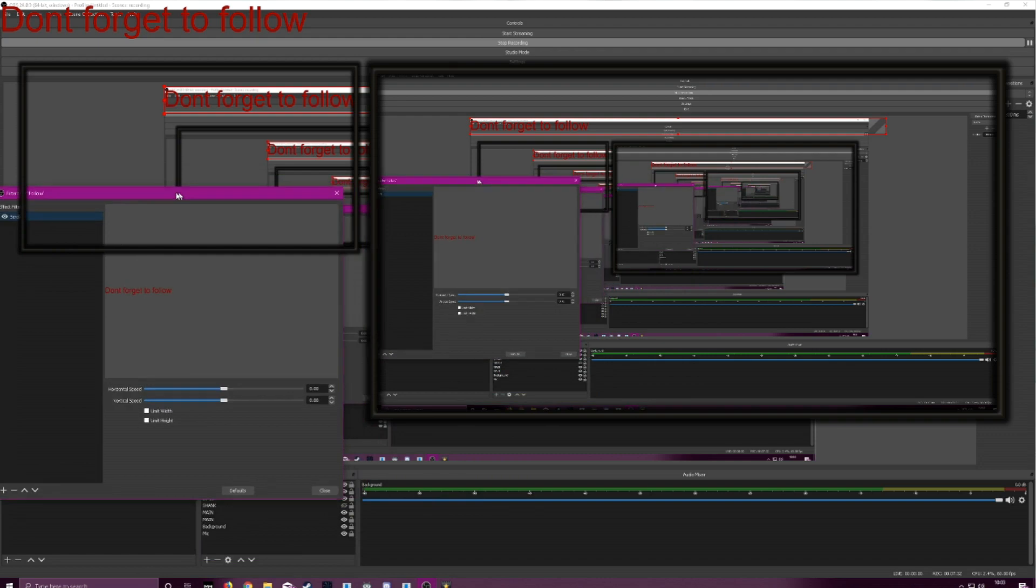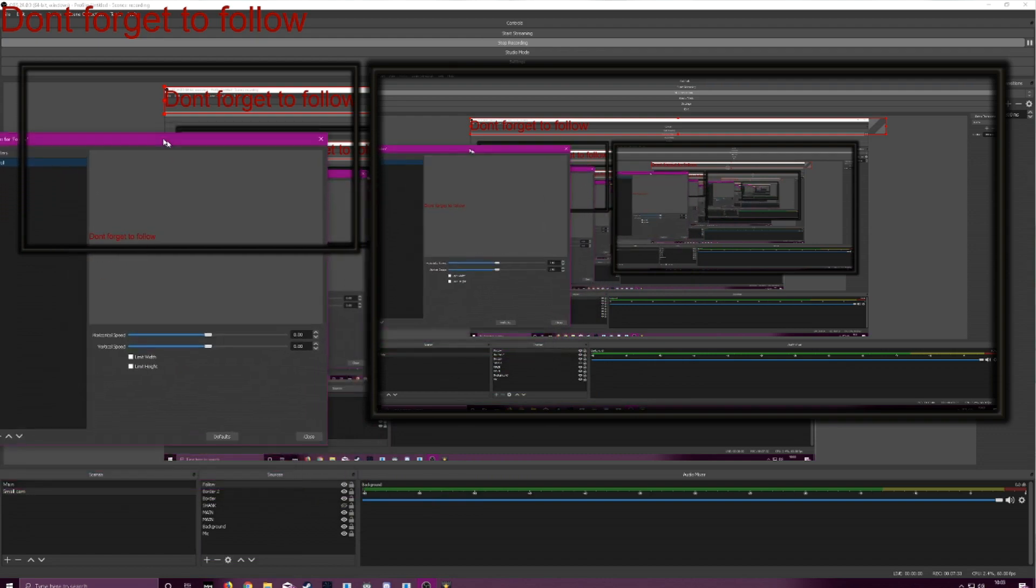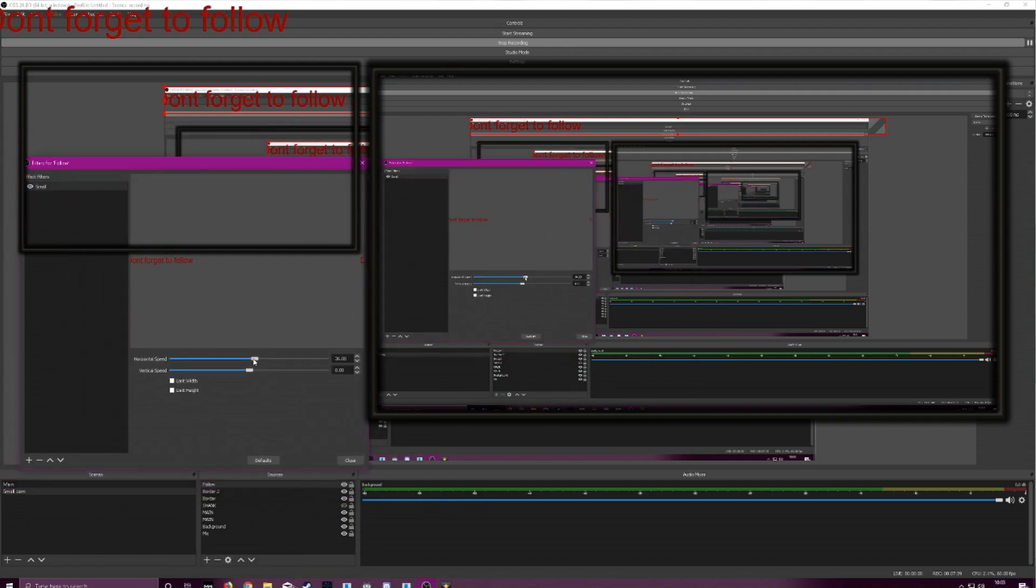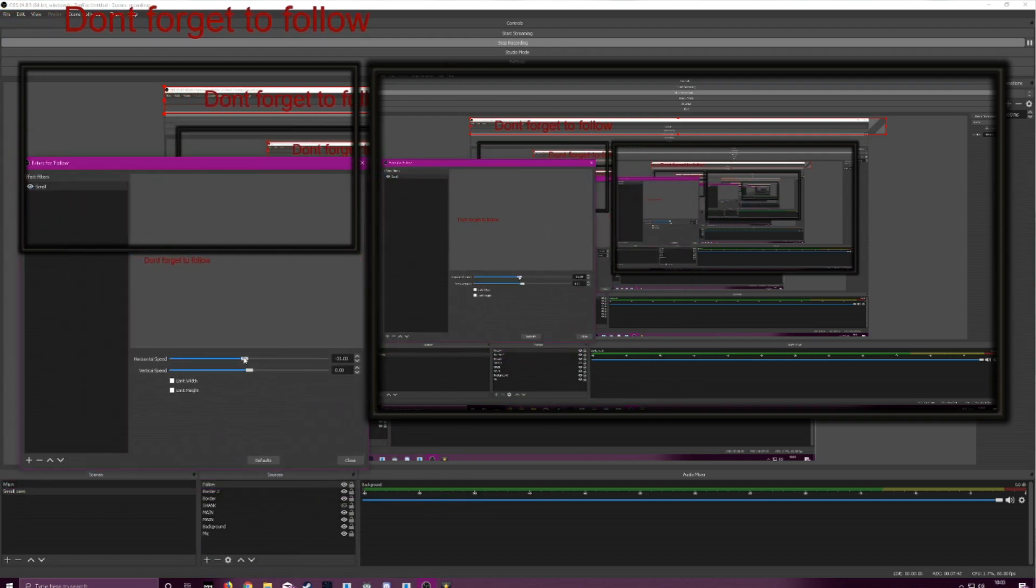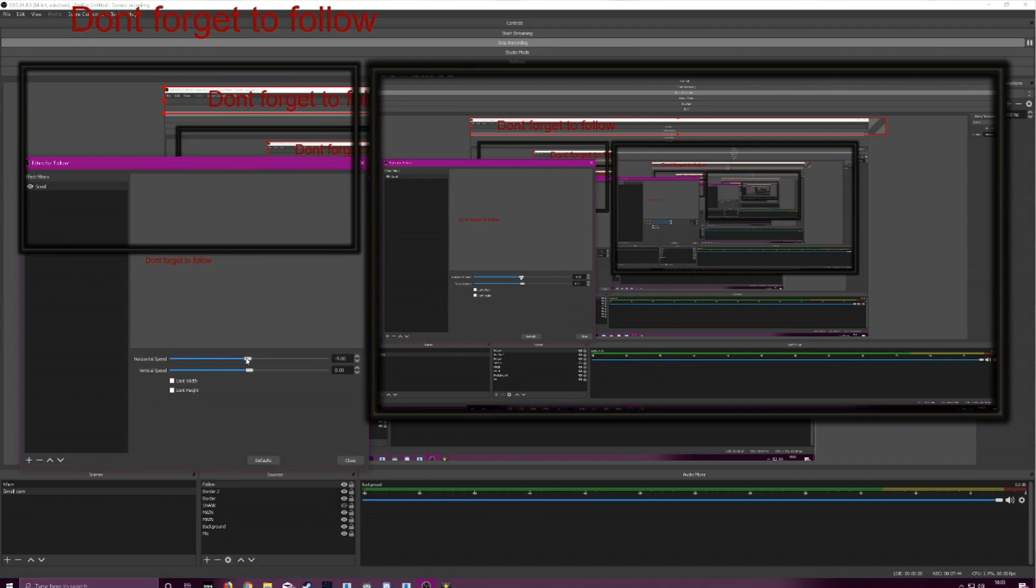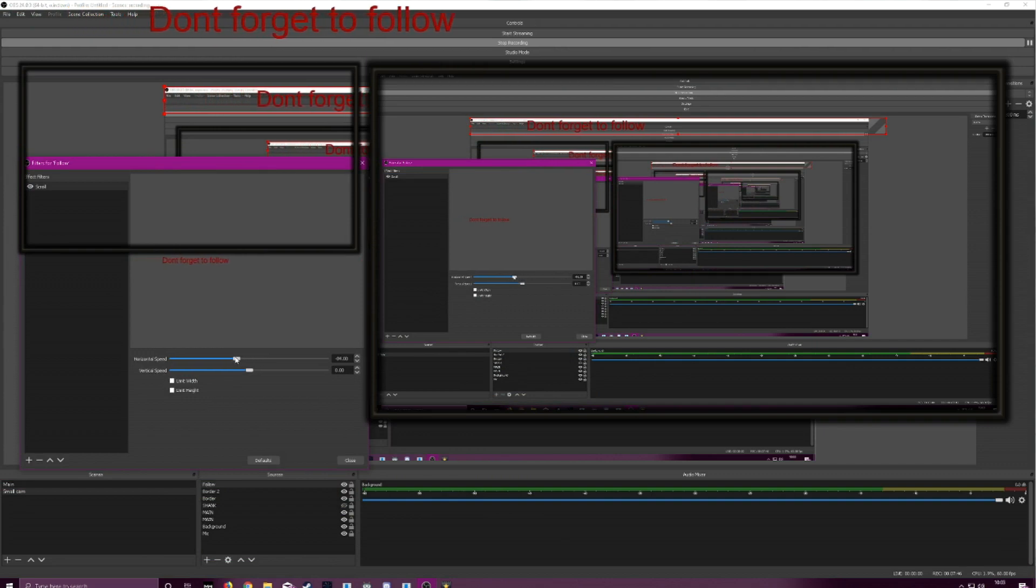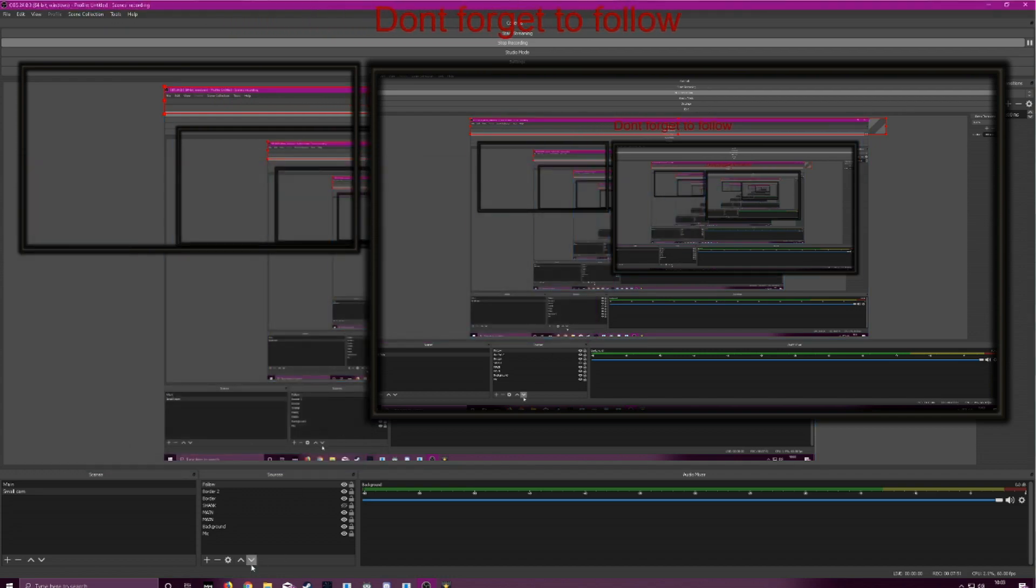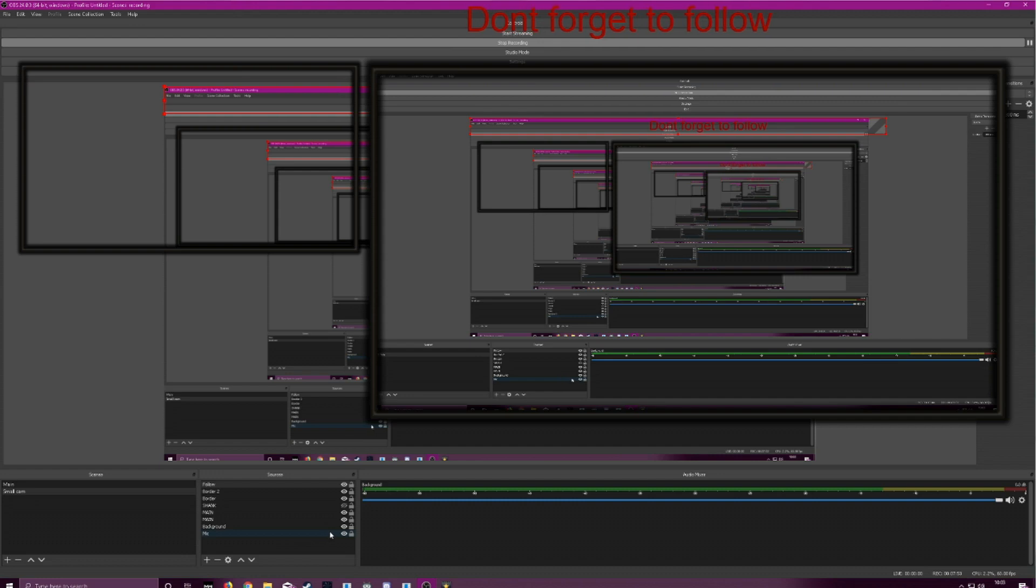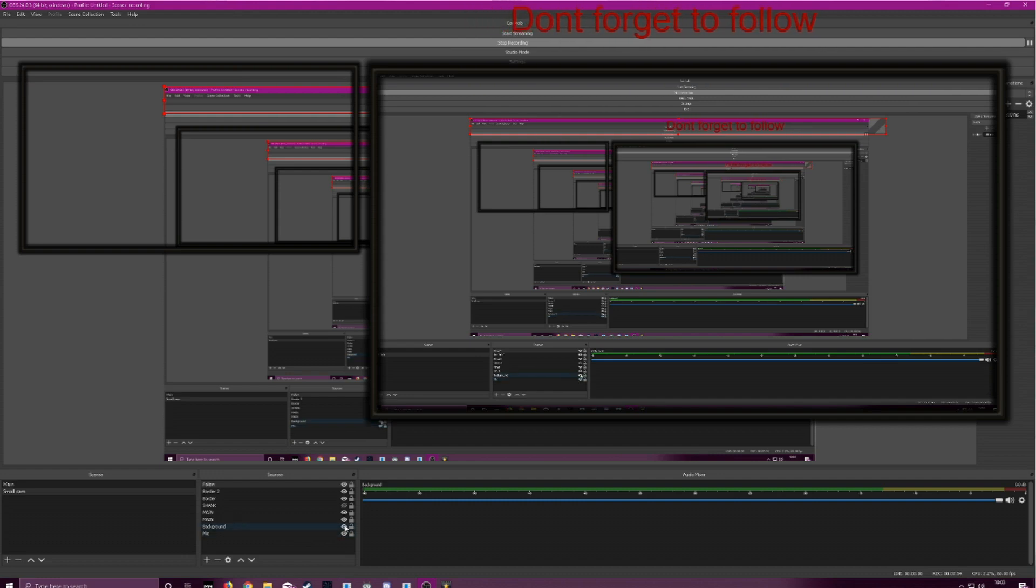Here you've got your horizontal speed and vertical speed. What we're going to do is have it at the top of the scene scrolling through. So we're going to move this slider. As you can see, it starts scrolling. Close. And now you've got some scrolling text.